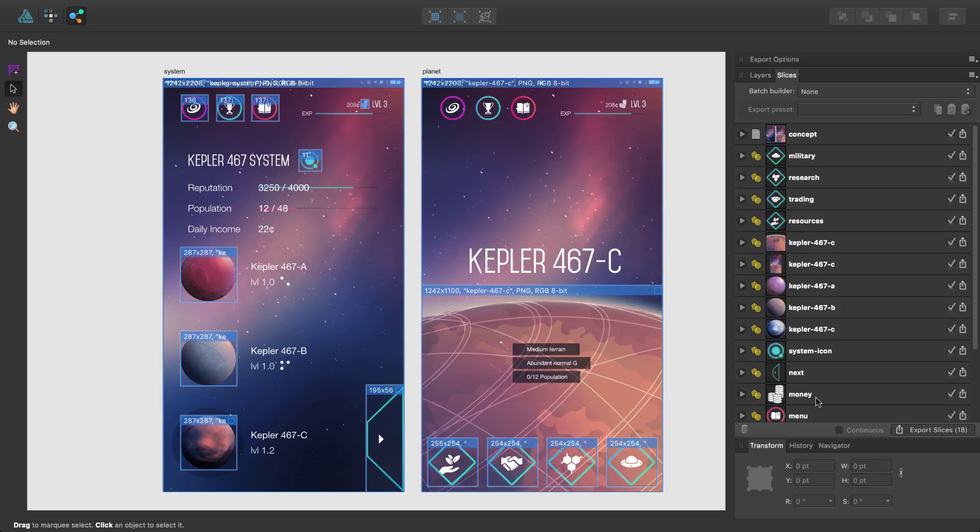In this video, I'm going to show you how you can use Export Persona to export a single slice at various sizes and to different file formats simultaneously.